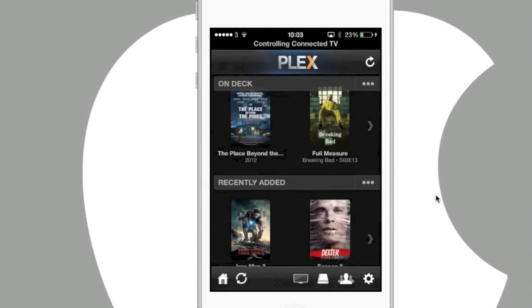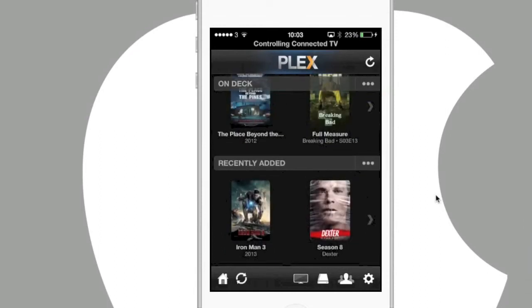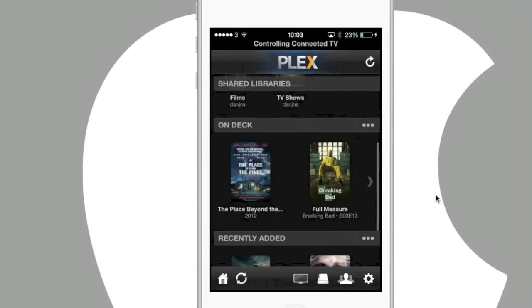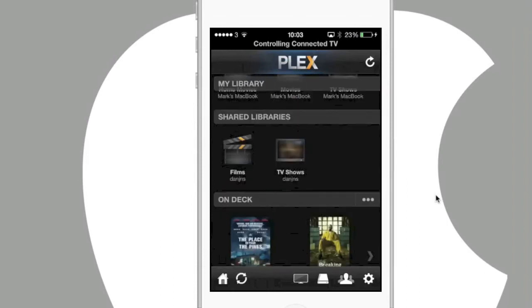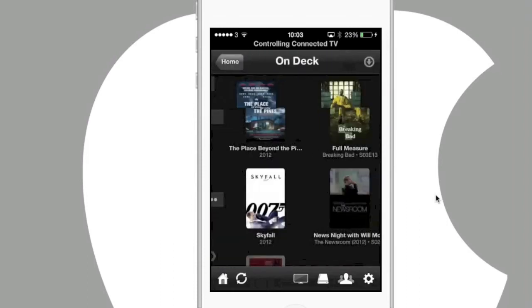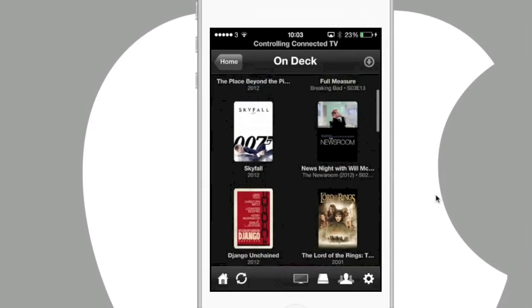On Deck, which is recently viewed items and also recently added, which is self-explanatory. But it can be a quick shortcut to media that you just want to watch quickly and that you know that you've only just loaded.